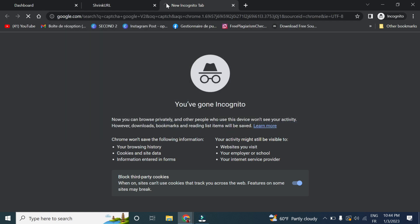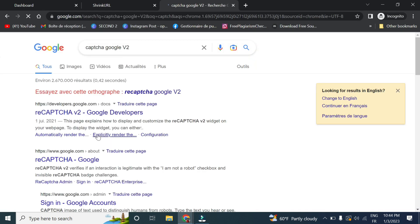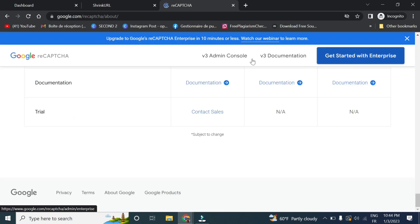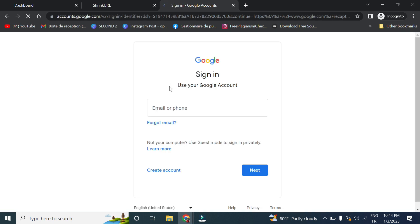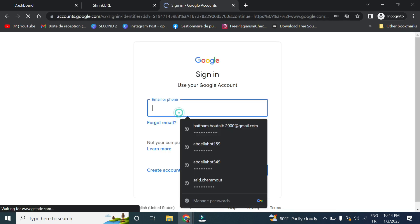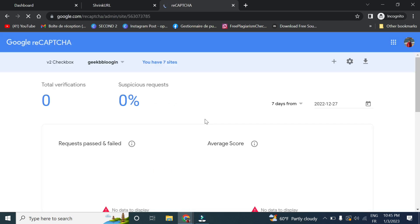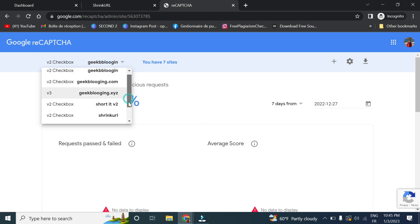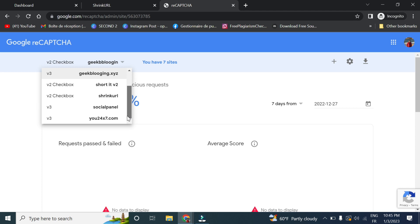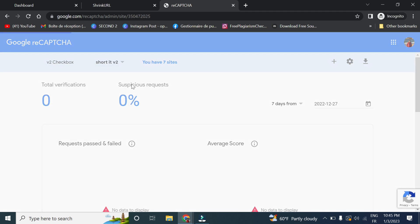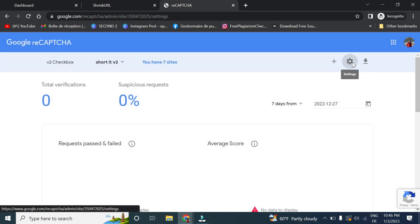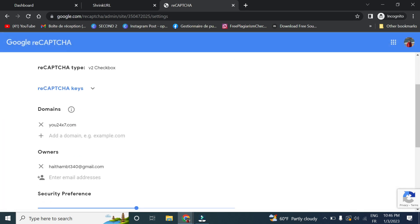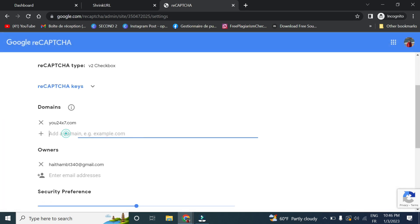In order to do that, you go to reCAPTCHA, you go to the admin console. Then you go to the reCAPTCHA code you have created, which is here. Then we click on settings and add the new domain.